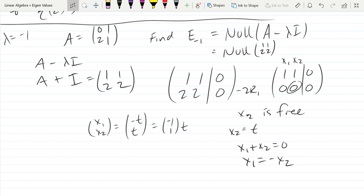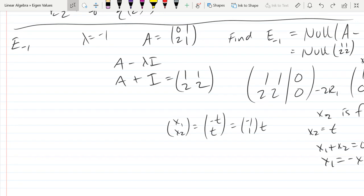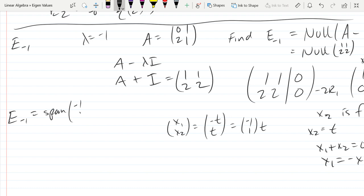We added the identity, so our diagonal went up by 1, and then we found the null space. Since x1 = -x2, we write E(-1) as the span of the vector (-1, 1).